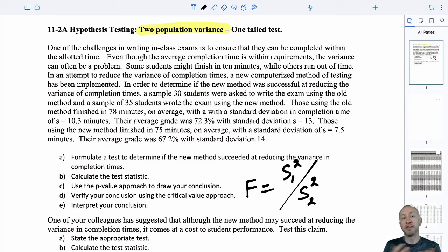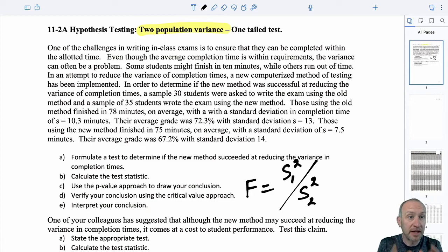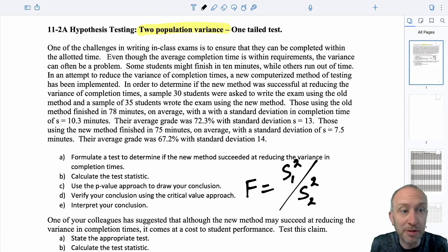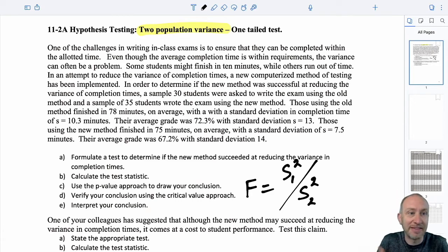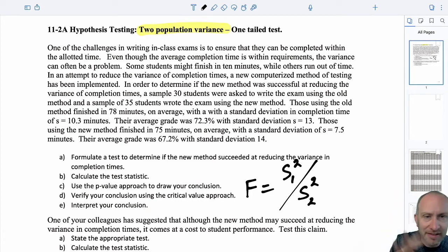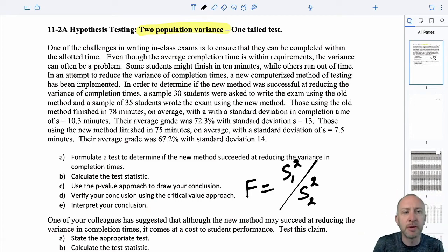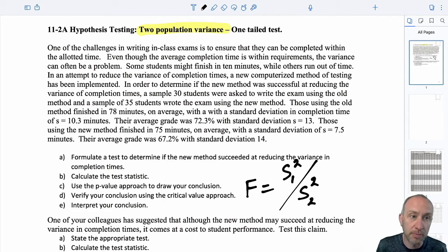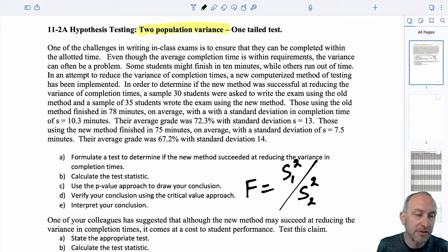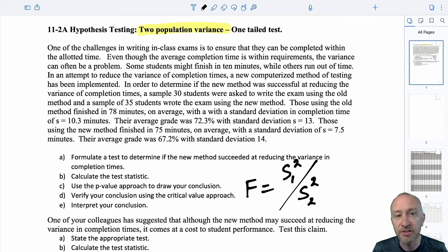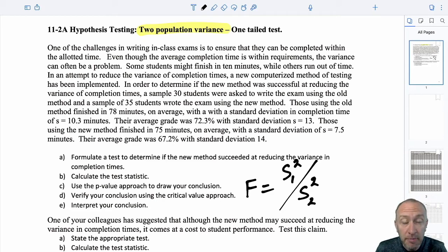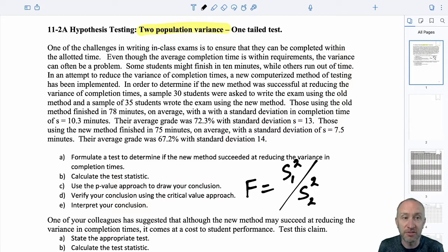As we learned in the previous section, that chi-squared variable of interest was a sample variance, and that's what we were using when we were doing tests on a single population variance or standard deviation. Now for two populations, we need this F-distribution.